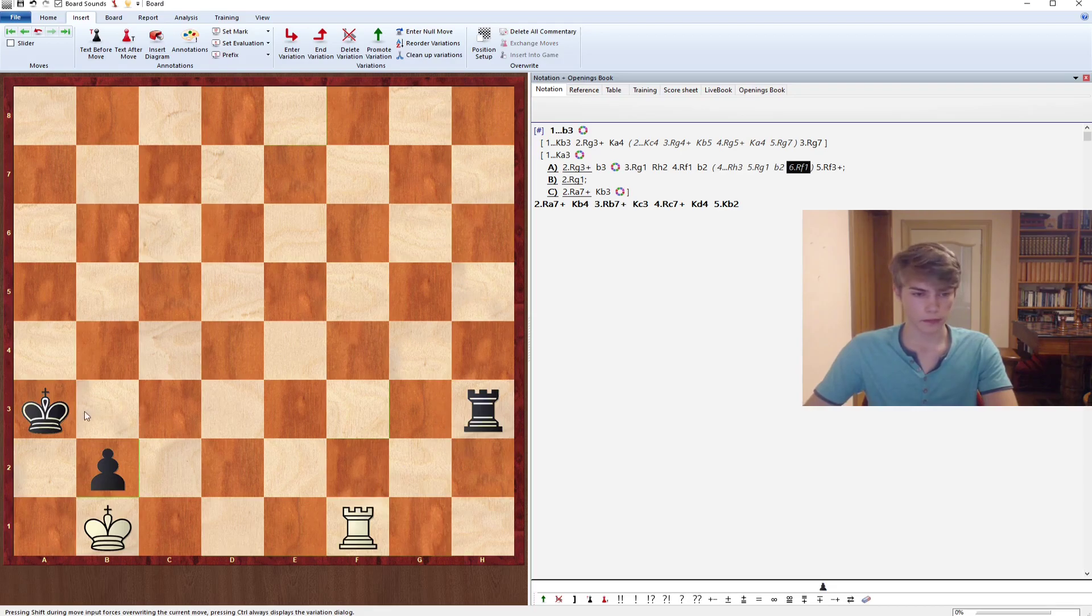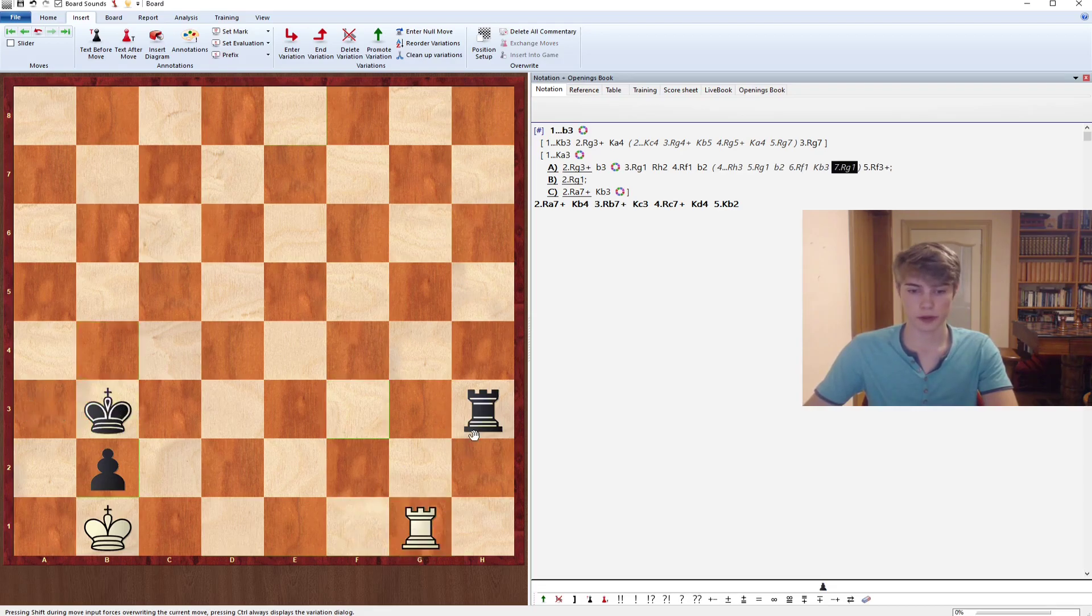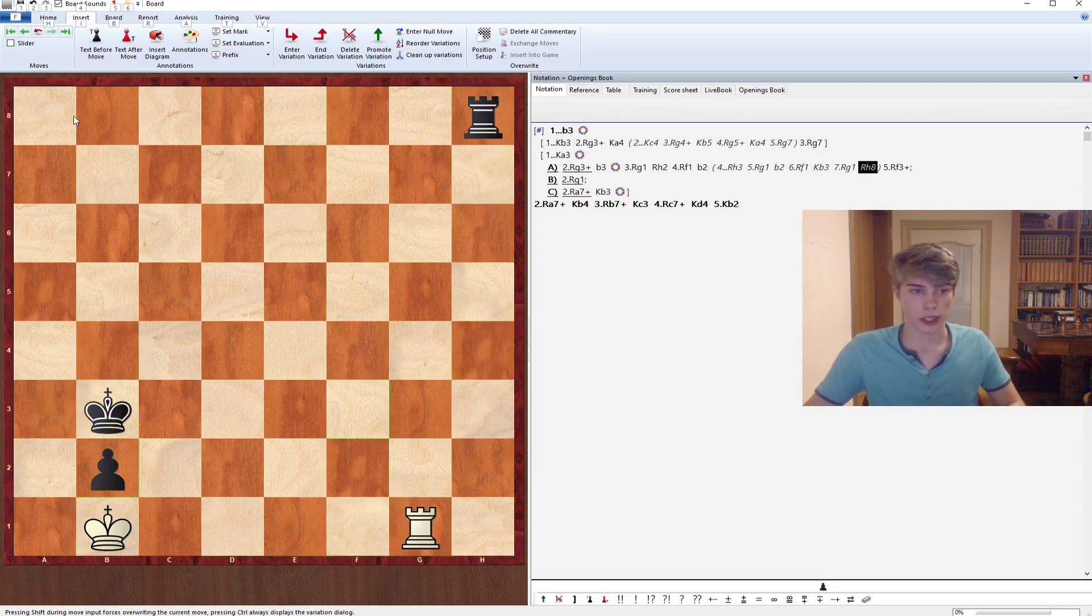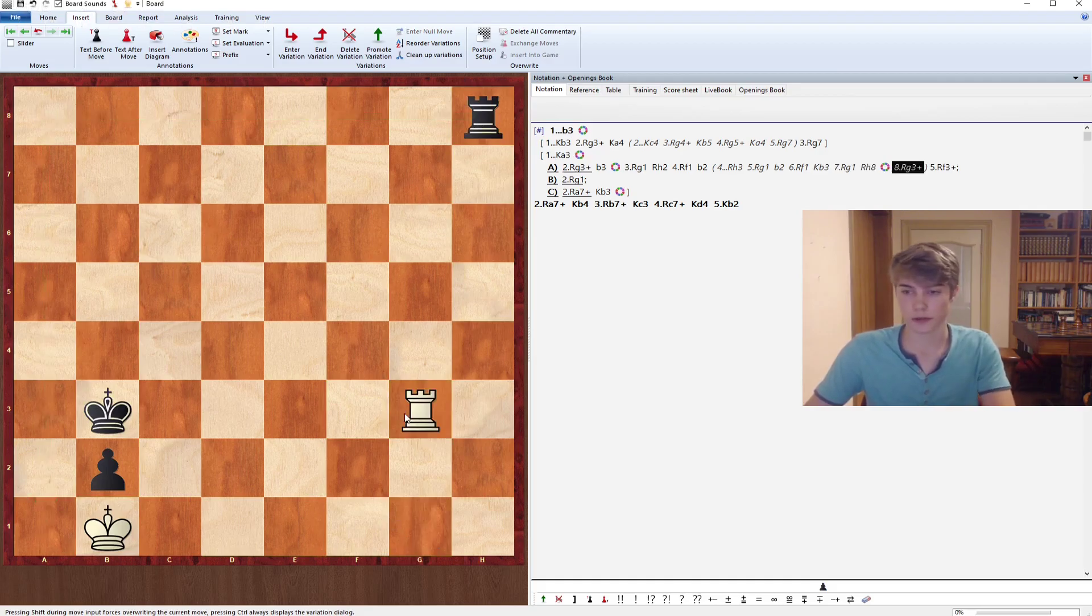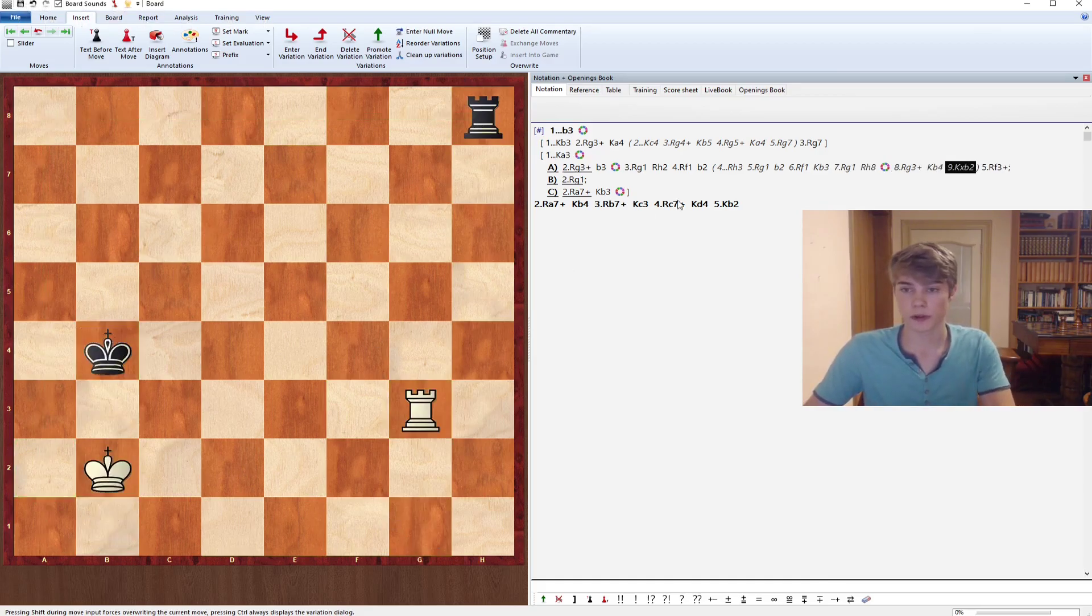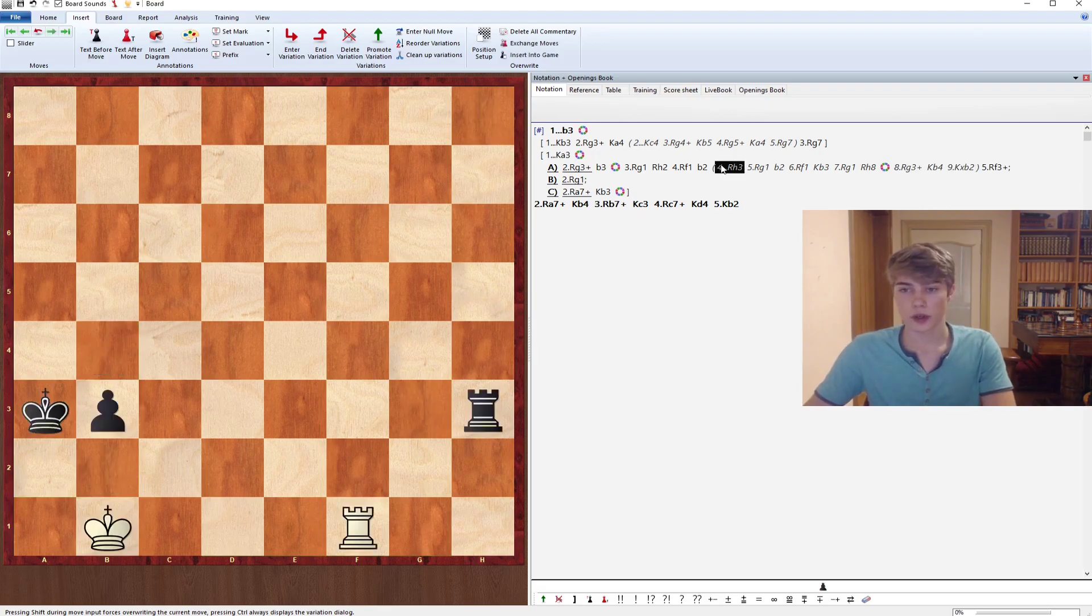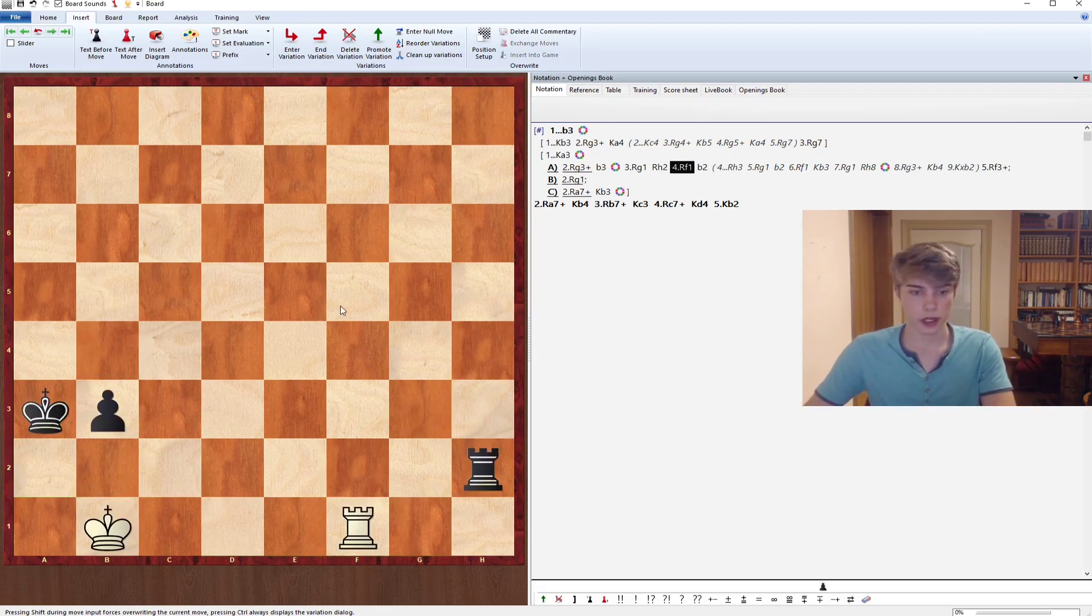If your opponent goes Kb3 for example, tries to go Rh8, Ra8, Ra1, we can simply check from the sides and pick up the pawn on the next move. So b2 is not really a good try.